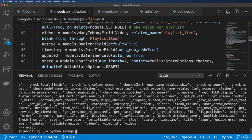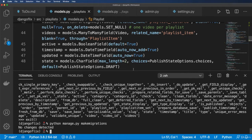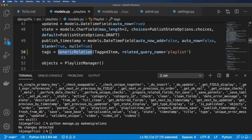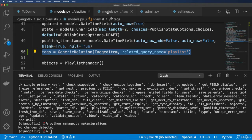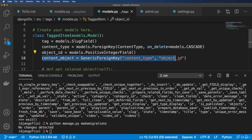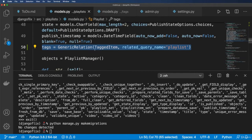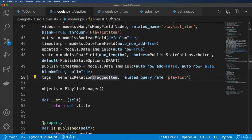Now let's run migrations with `python manage.py makemigrations`. It says 'no changes detected' — that might seem strange, but this is actually not adding anything to the database. It just gives us convenience methods for lookups, similar to how `content_object` itself only references things rather than creating a new database field.